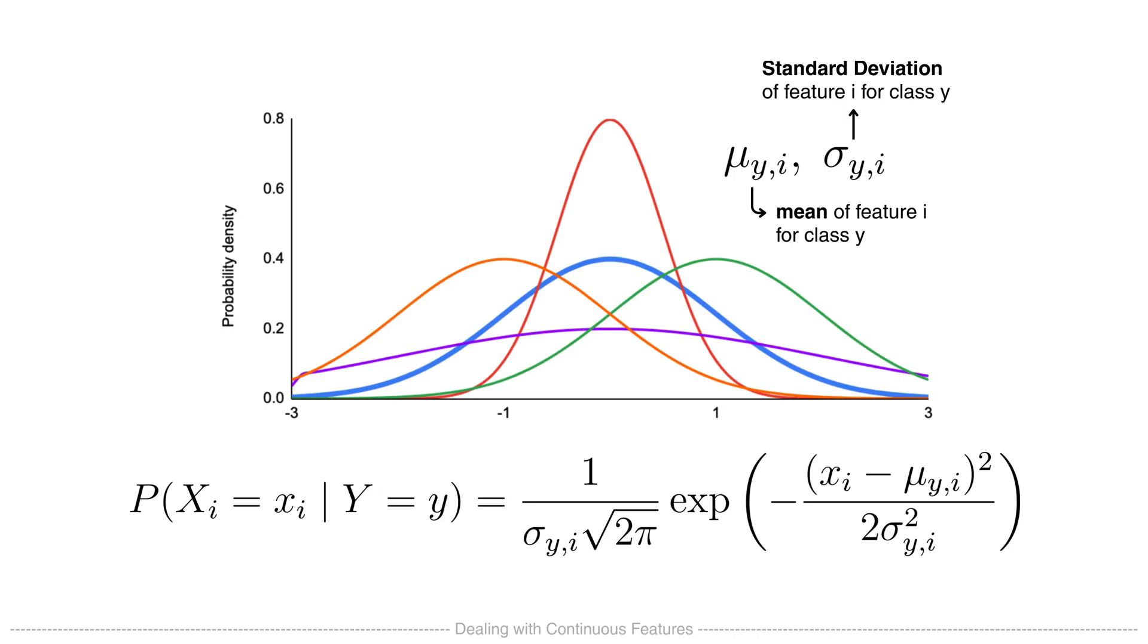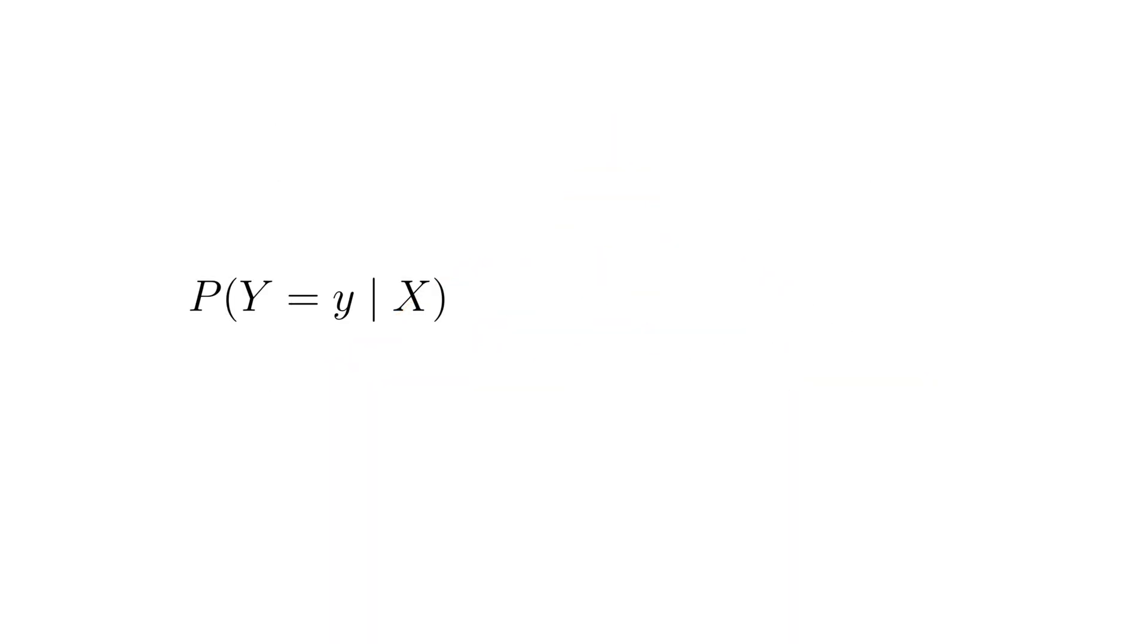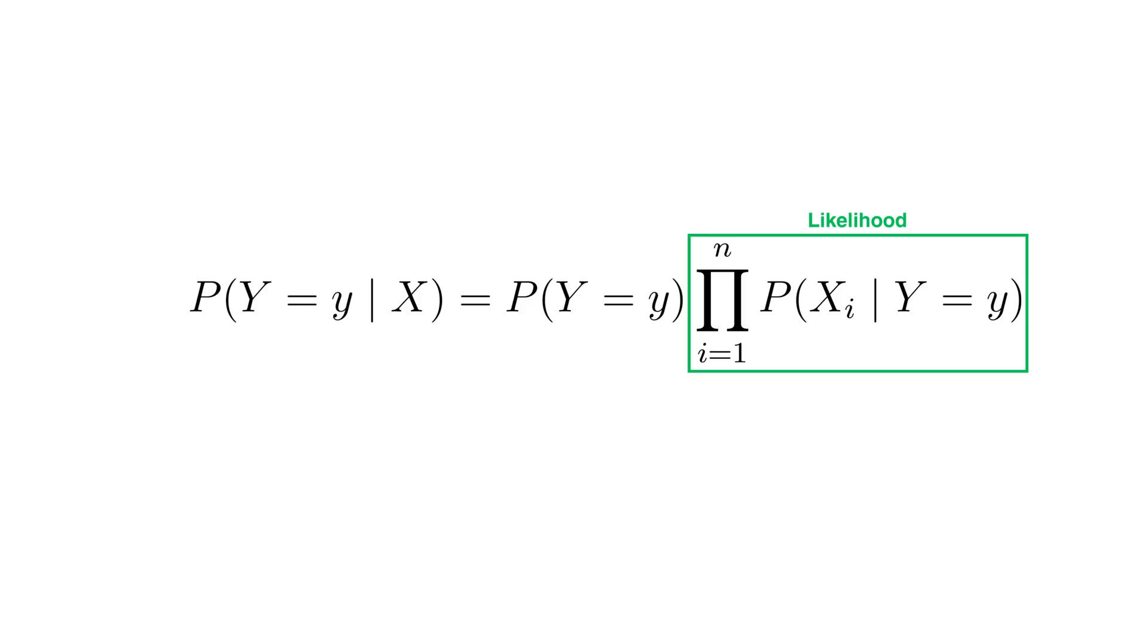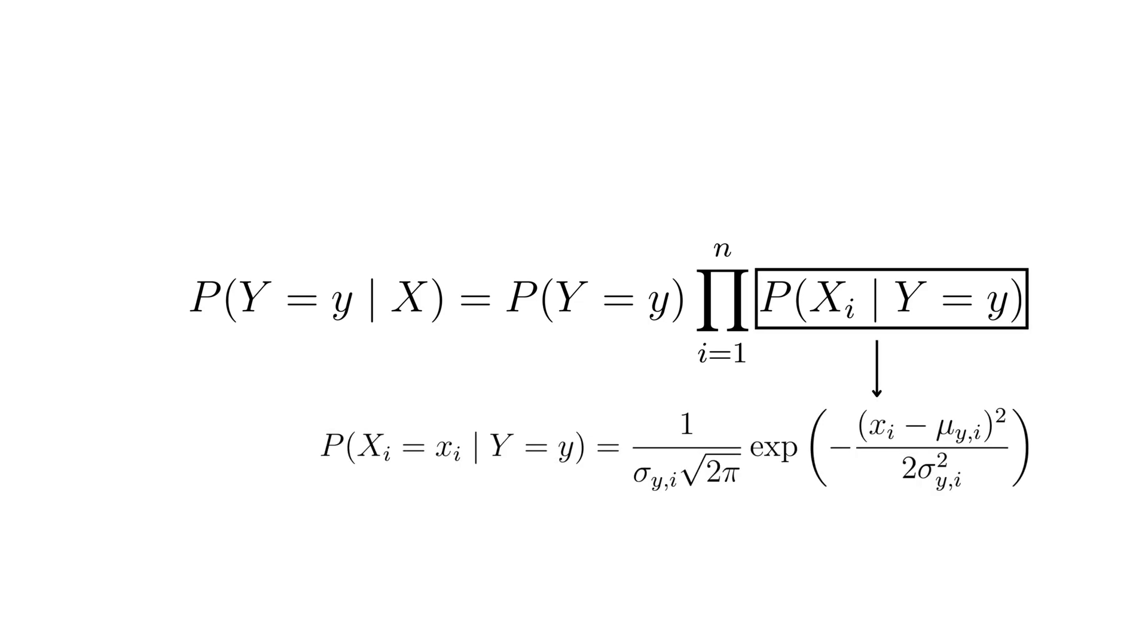Putting it all together, to calculate the posterior probability for y given x, Naive Bayes multiplies the prior probability with the likelihood, which under the independence assumption is the product of the individual feature probabilities. And if the features are continuous, we calculate the probability of each feature value using the Gaussian distribution.